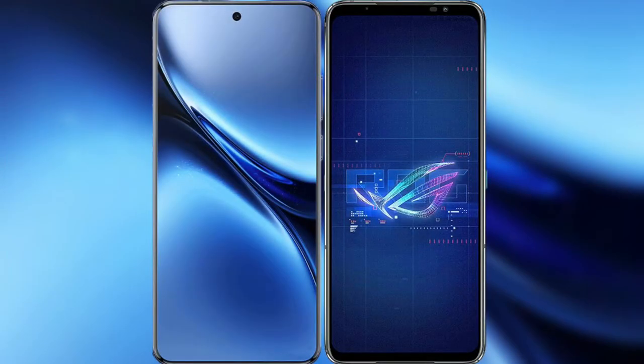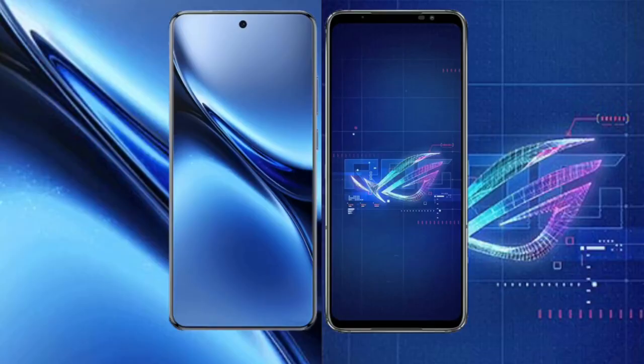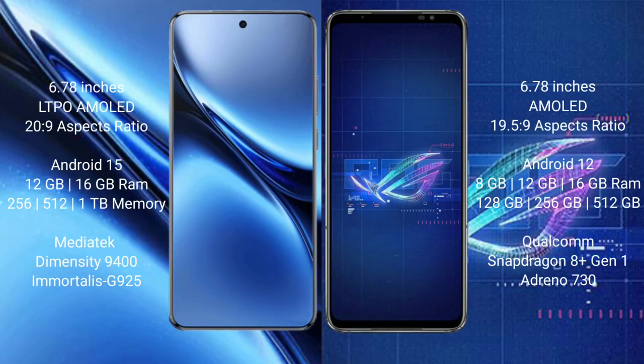I will compare the new Vivo X200 Pro with Asus ROG Phone 6. Vivo X200 Pro features a 6.78-inch LTPO AMOLED display with Snapdragon processor. Asus ROG Phone 6 features a 6.78-inch AMOLED display with Snapdragon 8 Gen 1 processor.